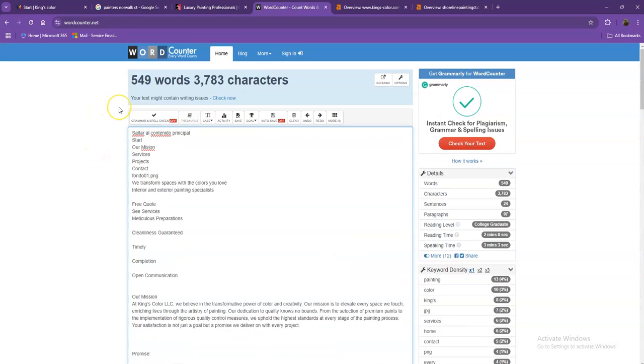So currently you have 549 words, which is not a bad number. However, we're still quite behind with a goal of 1500. So if you add more words into your homepage, the better.